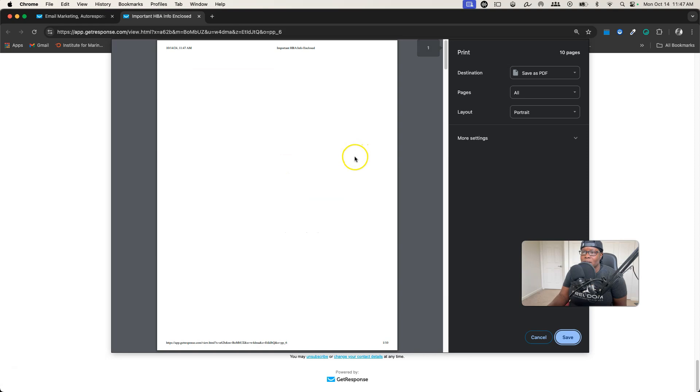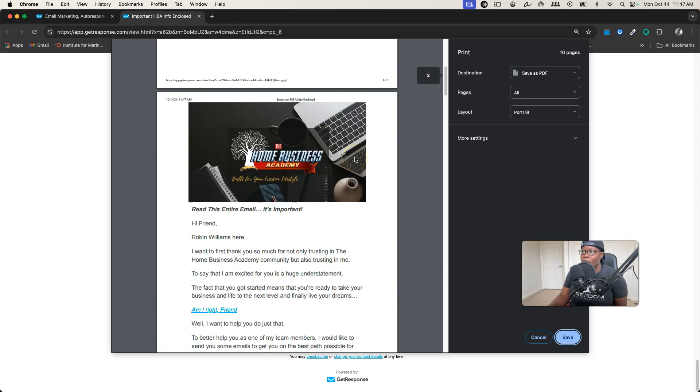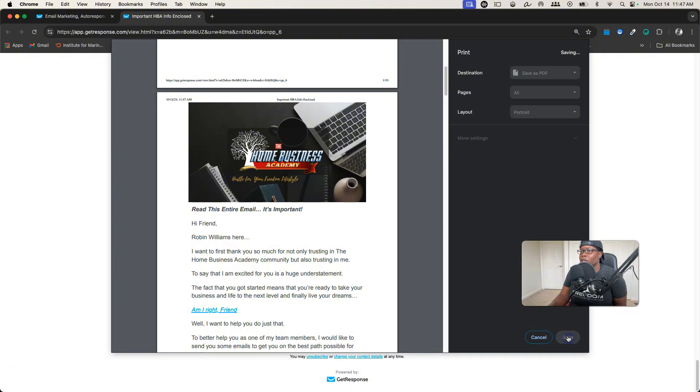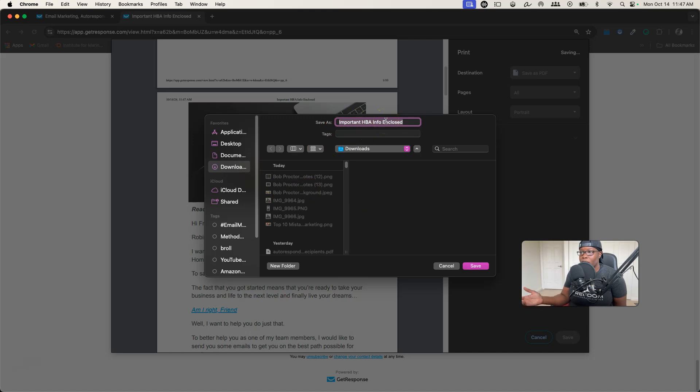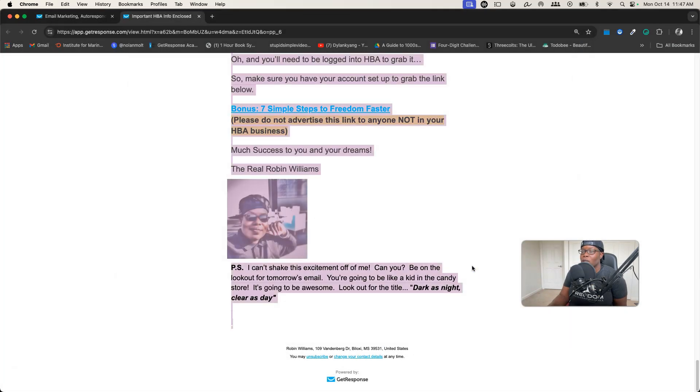For this you want to save it and it'll pull the name of your autoresponder, which is pretty cool, so you have less work. Then you click Download and once it downloads you'll see that it actually saves your PDF.